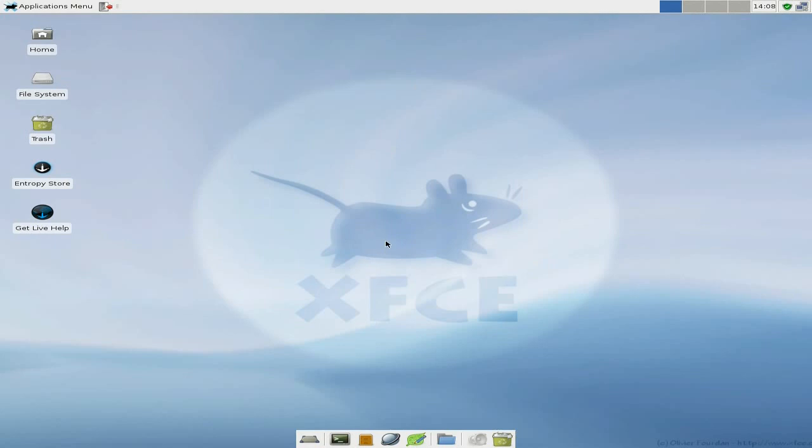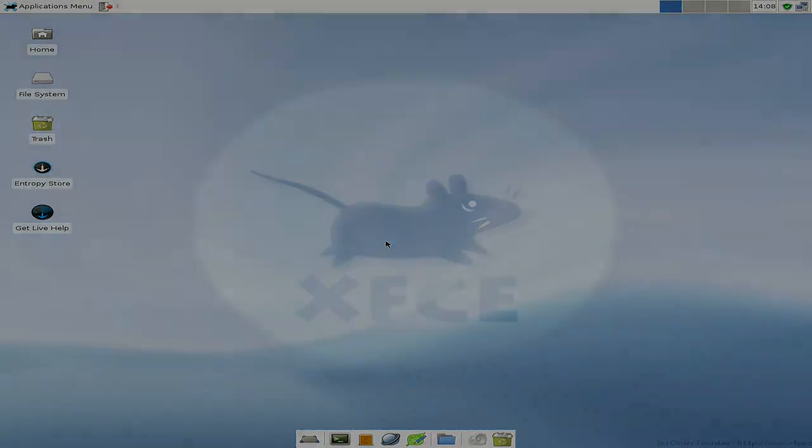Anyway, Sabayon 5.5 XFCE, really good. Sneaky Linux, going out.